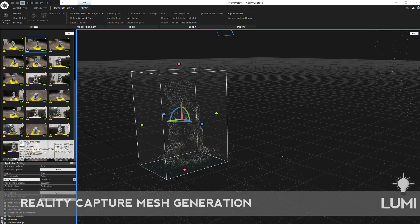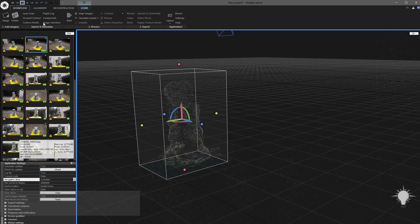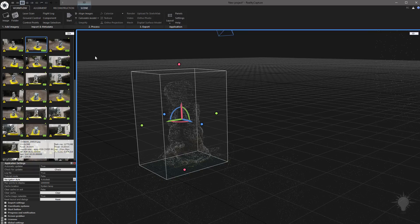Now that we've got our point cloud, all we've got to do is make our model. We can do that in the reconstruction area, but let's go back to workflow and just work our way through here.